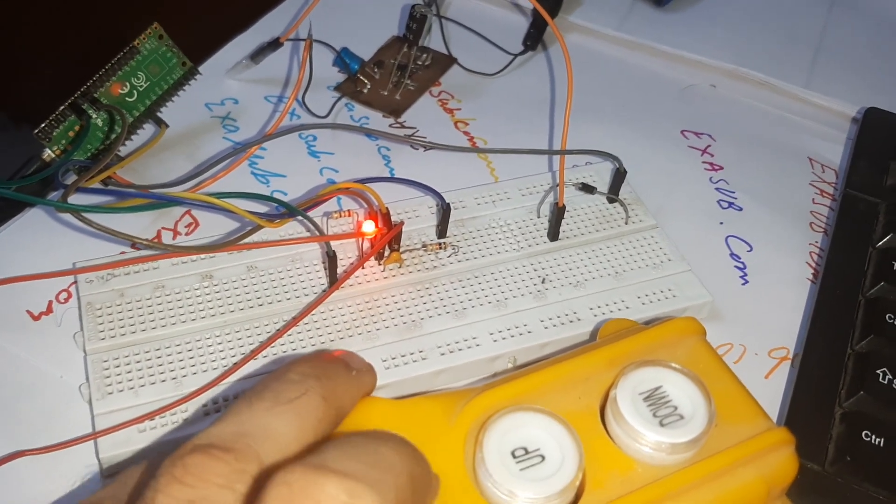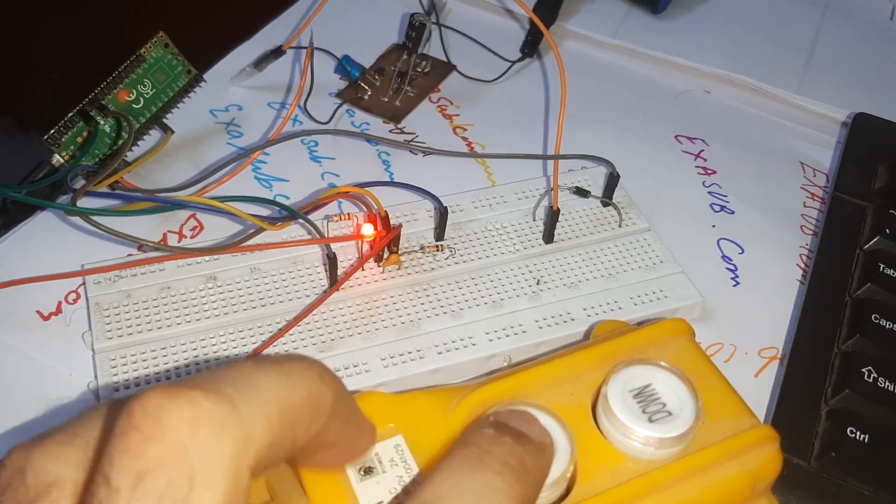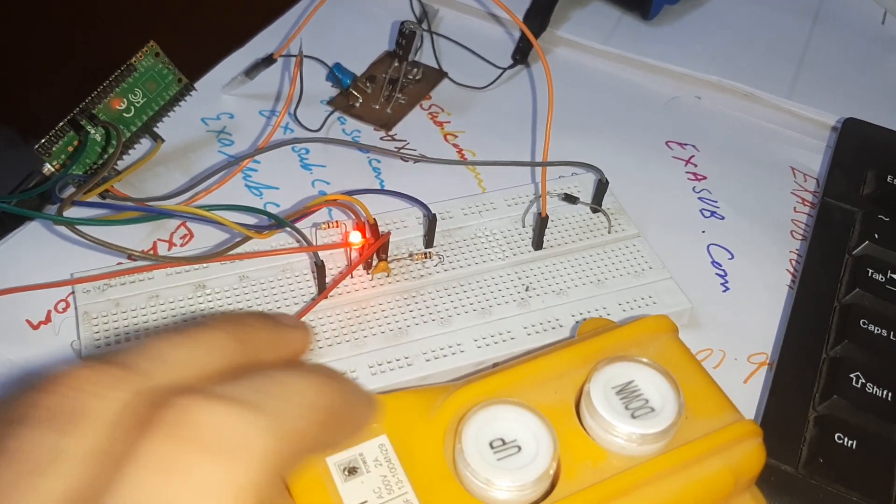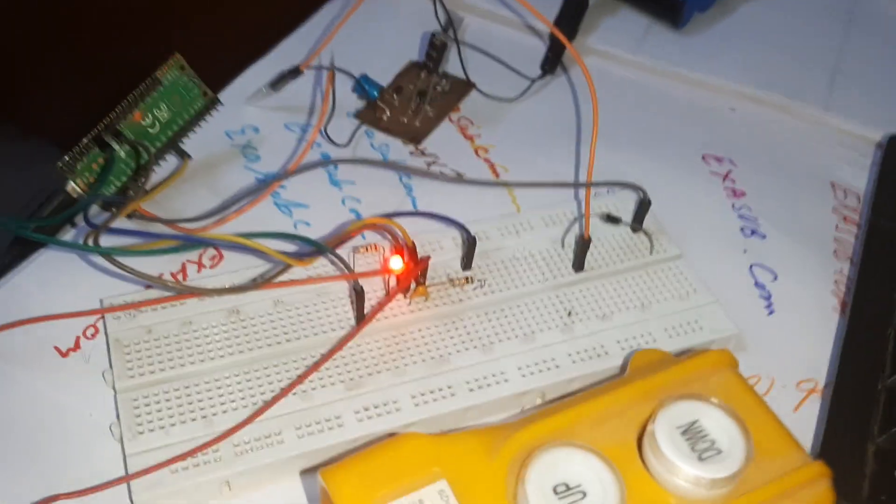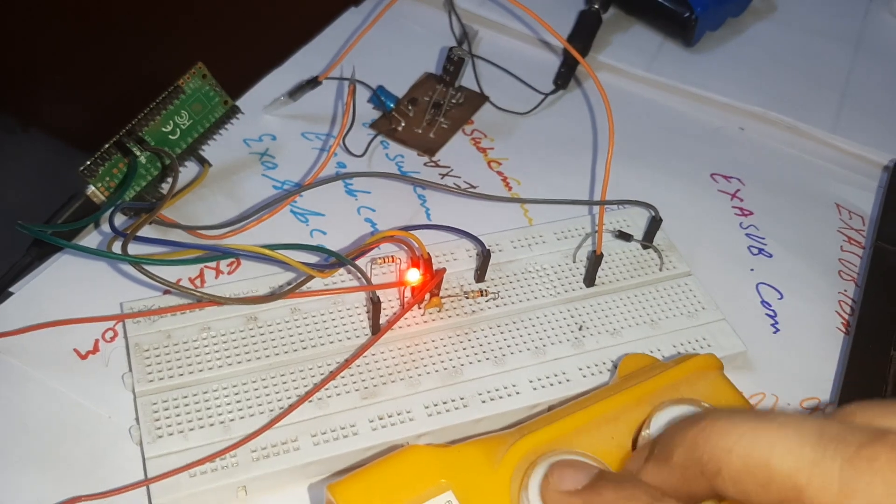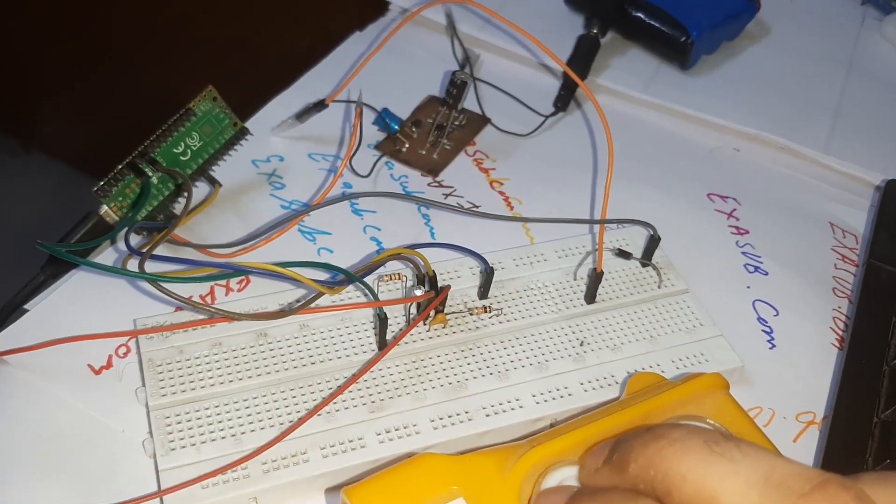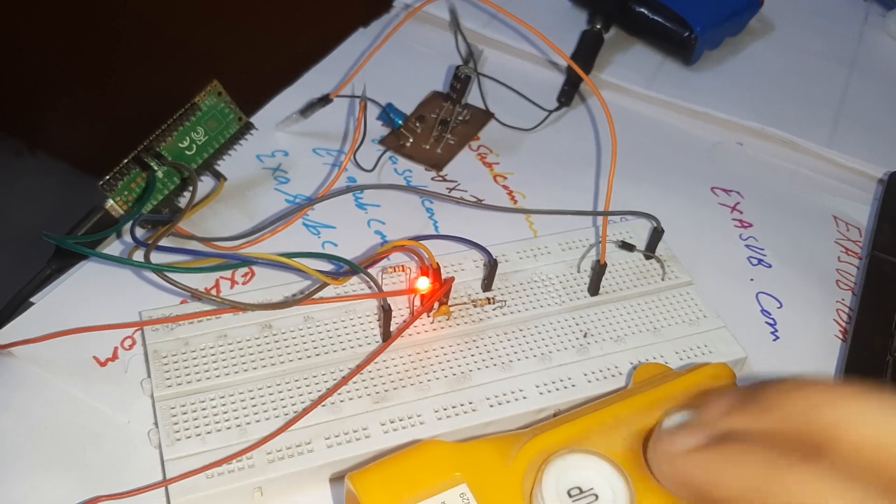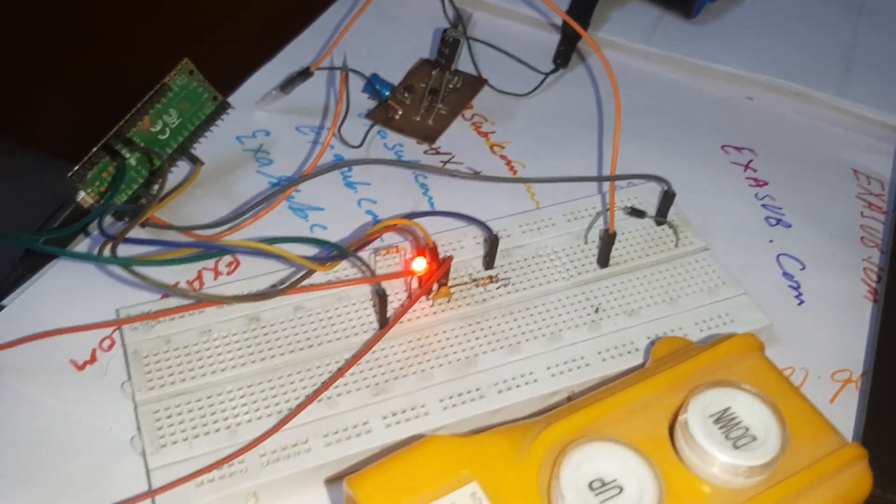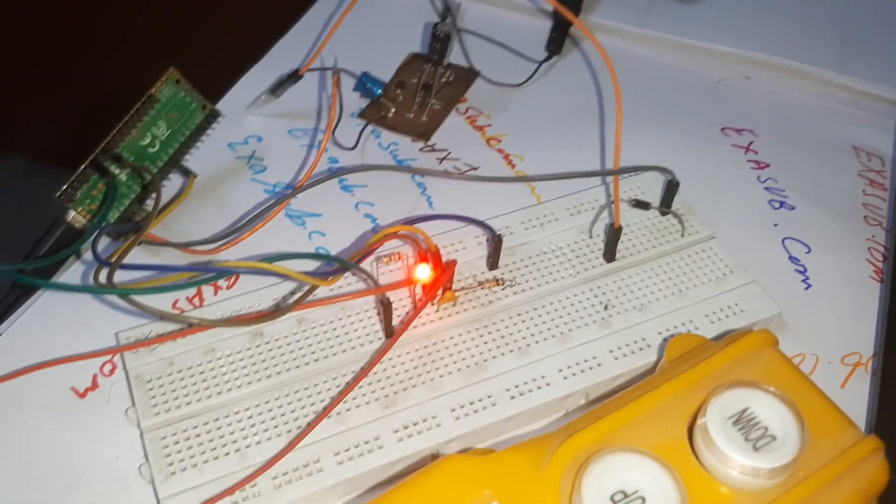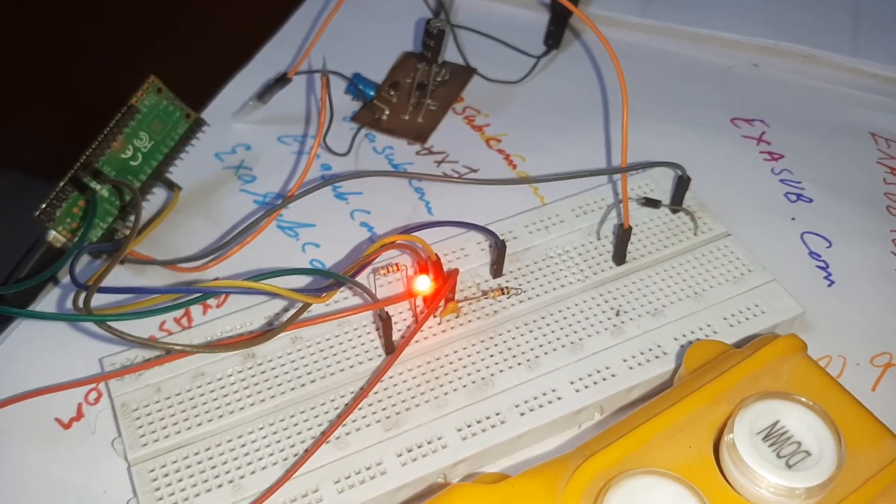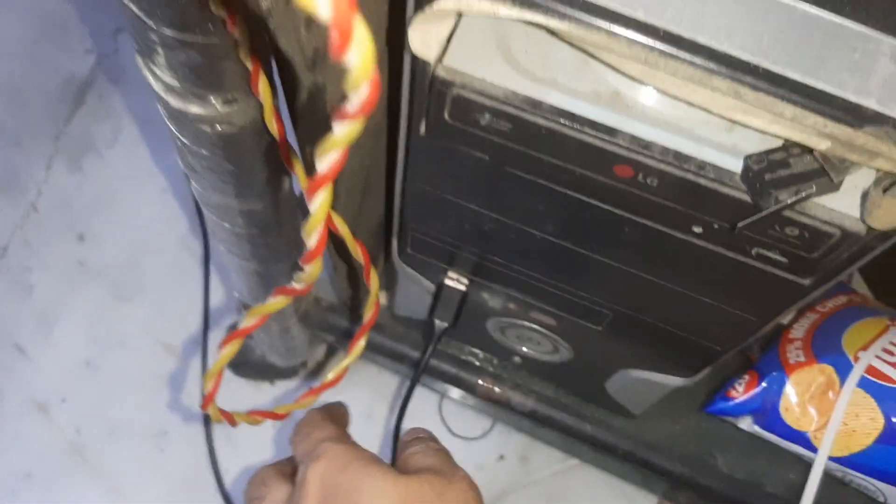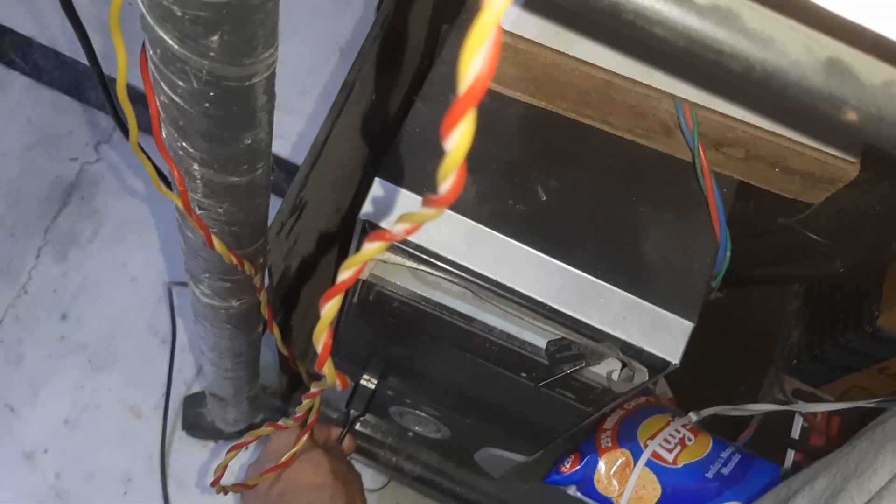And if I again press this button, the LED is turning off. So this program is loaded from the computer. So now if I remove the USB cable...